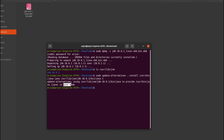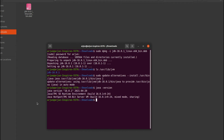This sets update-alternatives in auto mode. Now if you check by typing 'java -version', you can see Java version 16.0.1 is detected and installed. Now we need to do the same thing for the Java compiler.